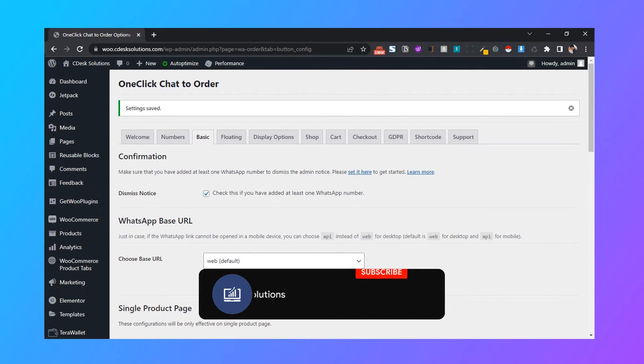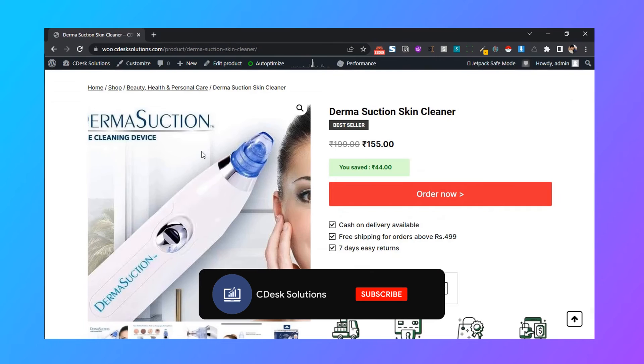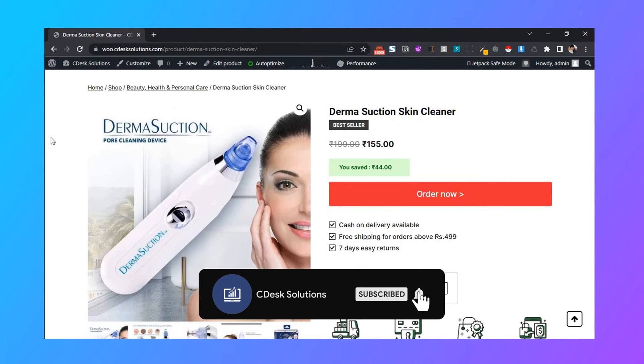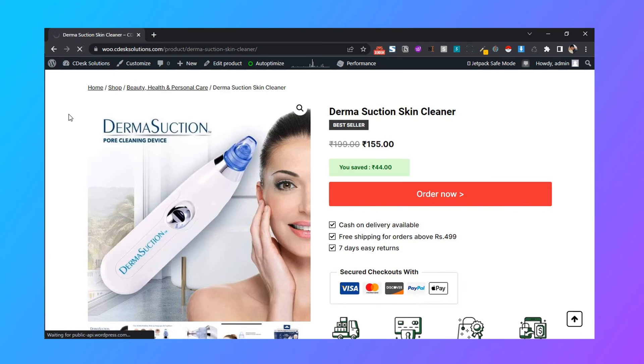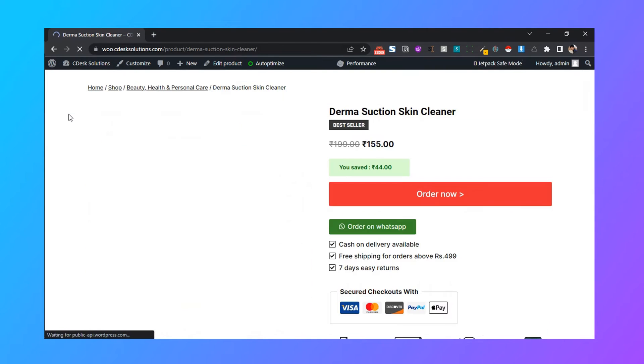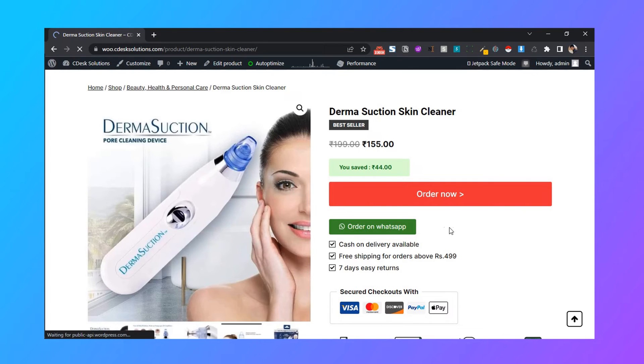Let's go to our product page and then refresh. As you can see, we have successfully added the order on WhatsApp button.